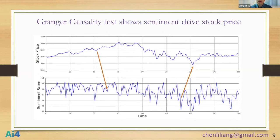Previously I raised the question of whether sentiment drives stock price or is already priced in. Here I want to show a Granger causality test. The upper chart shows the stock price and the lower chart shows the sentiment score for that particular stock. The Granger causality test can tell us statistically whether one variable is driving another. From the results, the test shows that sentiment can actually lead the stock price, which means it actually drives stock price movement.